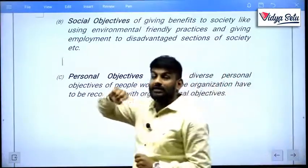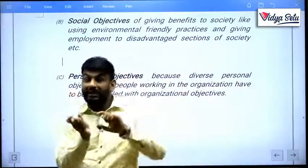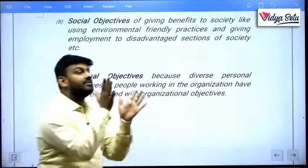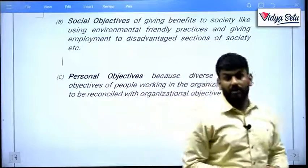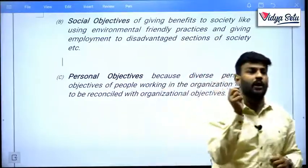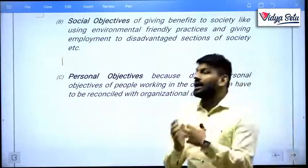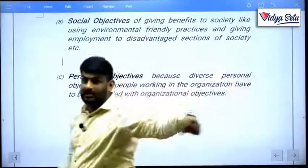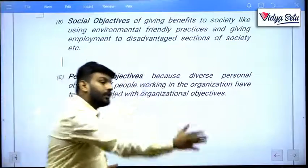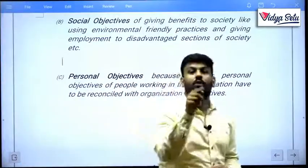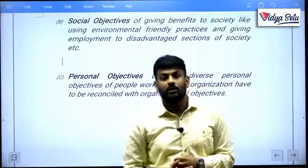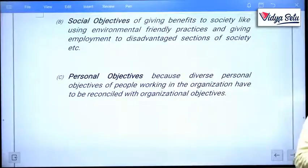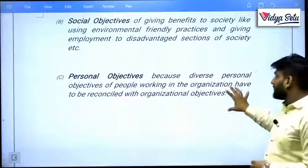Whenever the personal objective of an employee aligns with the organizational objective of the company, it becomes the highest achievement. When an employee individually wants to improve the company, produce products, and manufacture on time with genuine intention, both the employee and the organization will grow — there is no doubt about that.